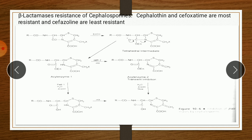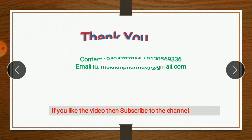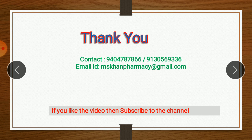So that is all about the beta-lactamase resistance of cephalosporins, and that is all about cephalosporins. If you like the video, please subscribe to the channel. Thank you very much.